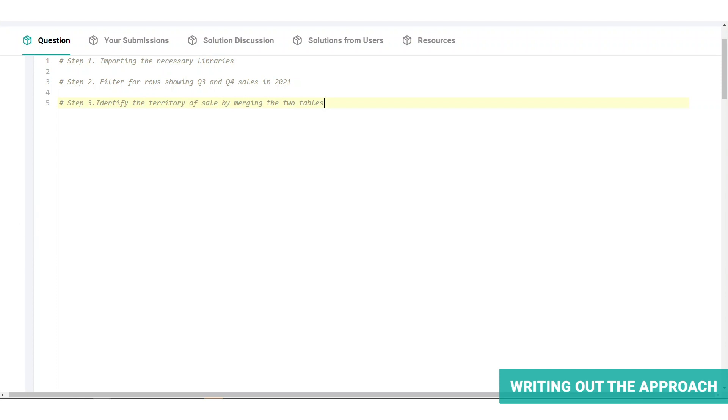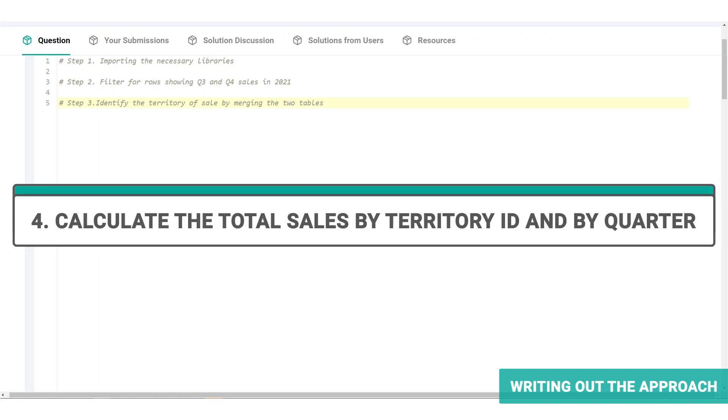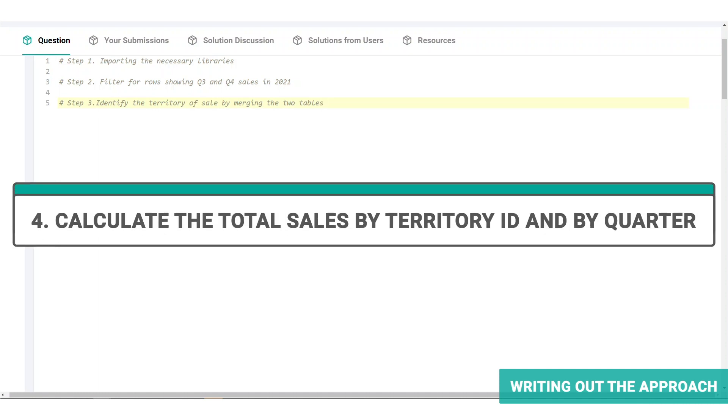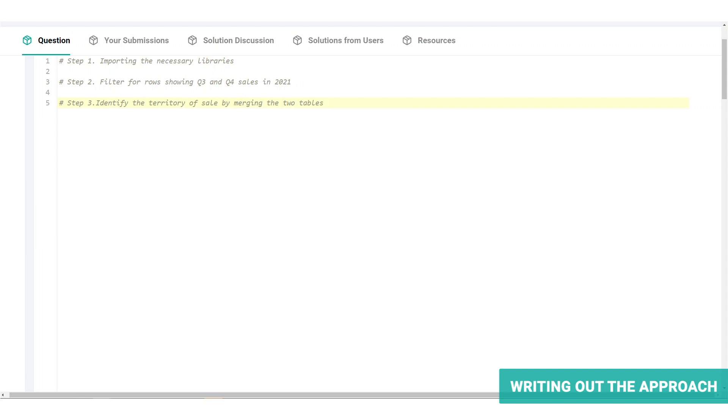To analyze sales on a quarterly basis instead of at a transactional level, we will aggregate the sales by summing this for each territory quarter combination. The expected table should show the territory ID, the quarter, which could be either three or four, and the respective sum of sales.